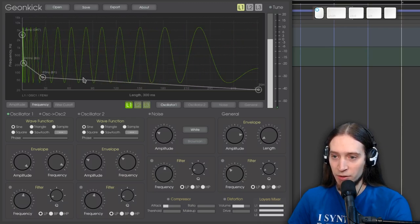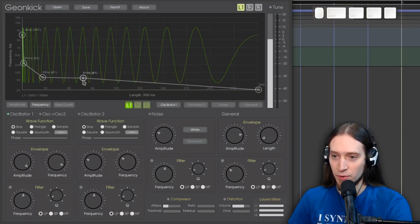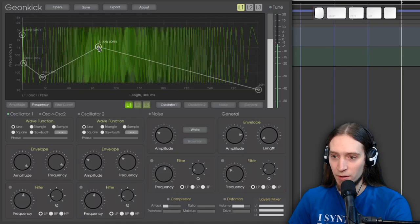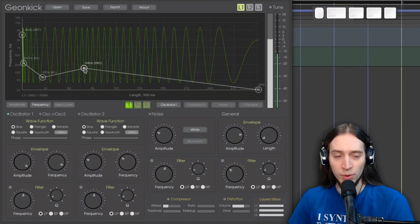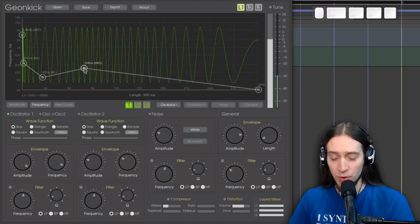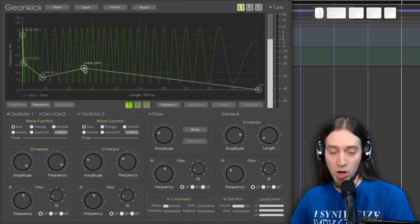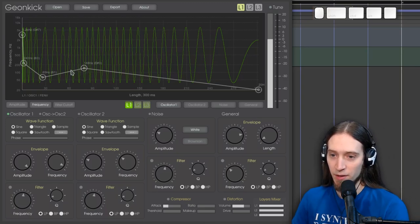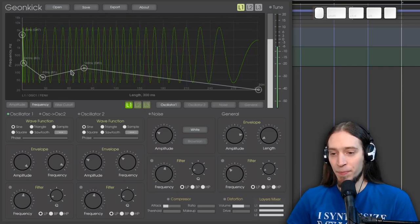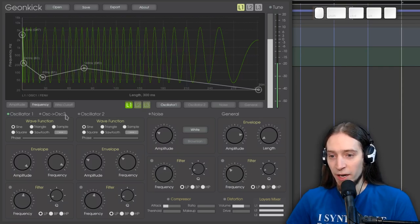You can right click to remove points. And double click to create points, of course. Now, I would normally use this for drums, but you can also use it to create some other weird effects.